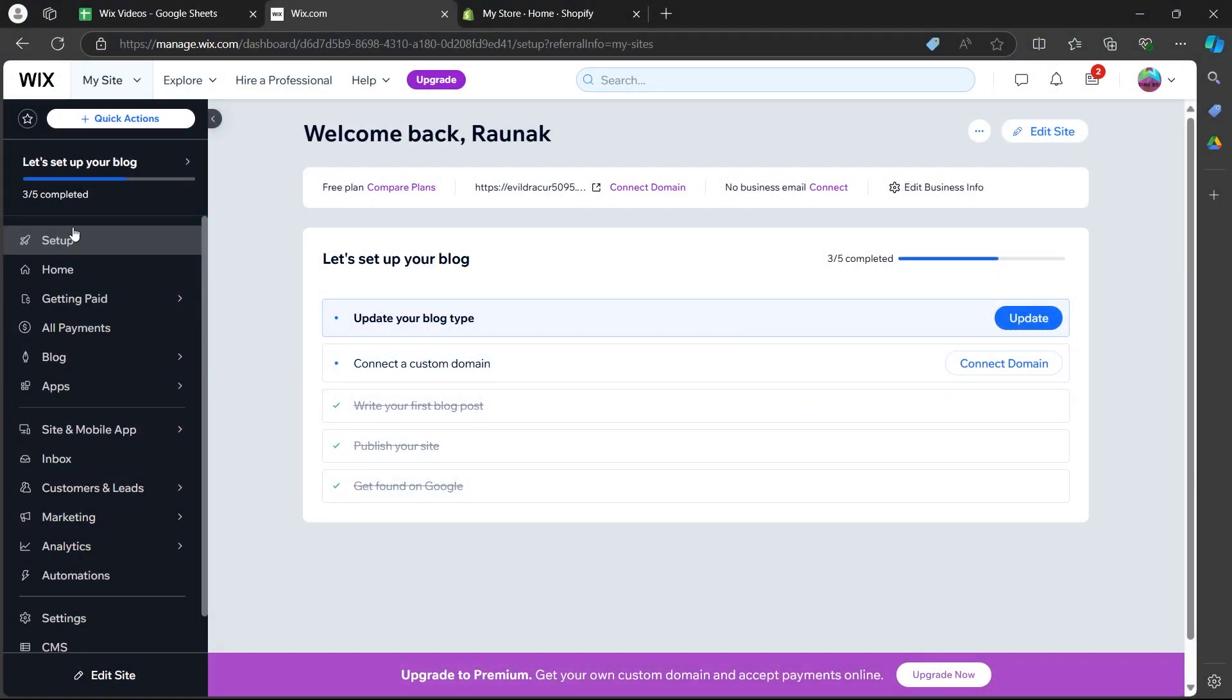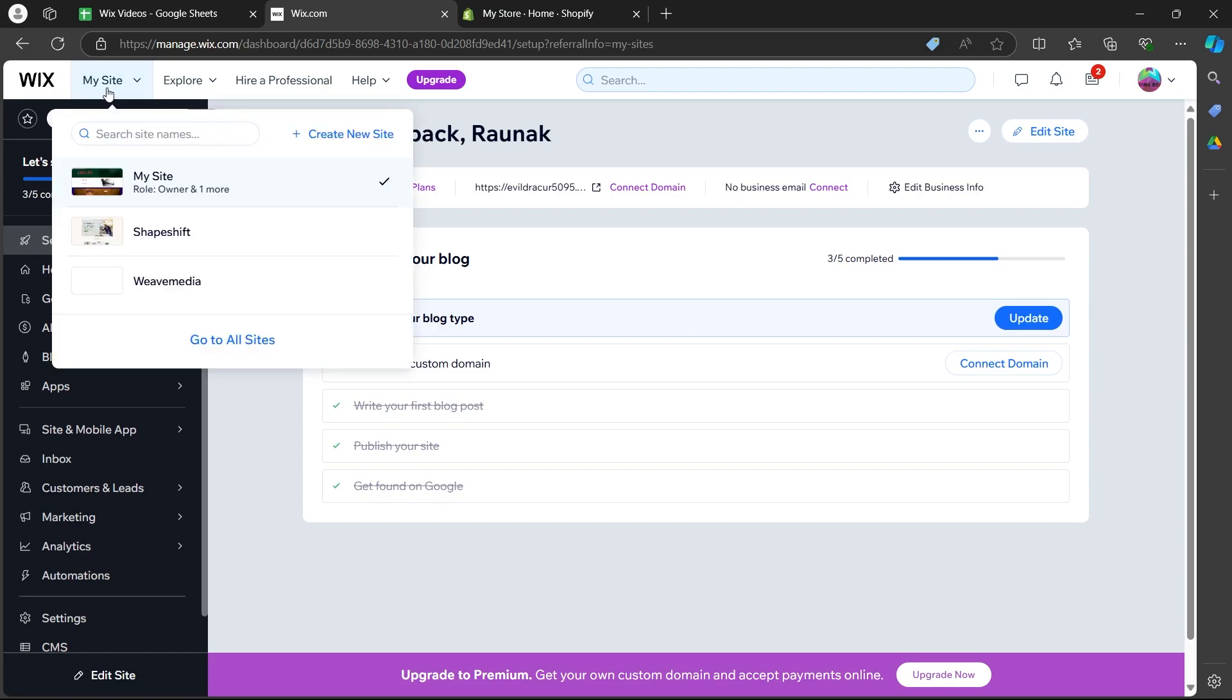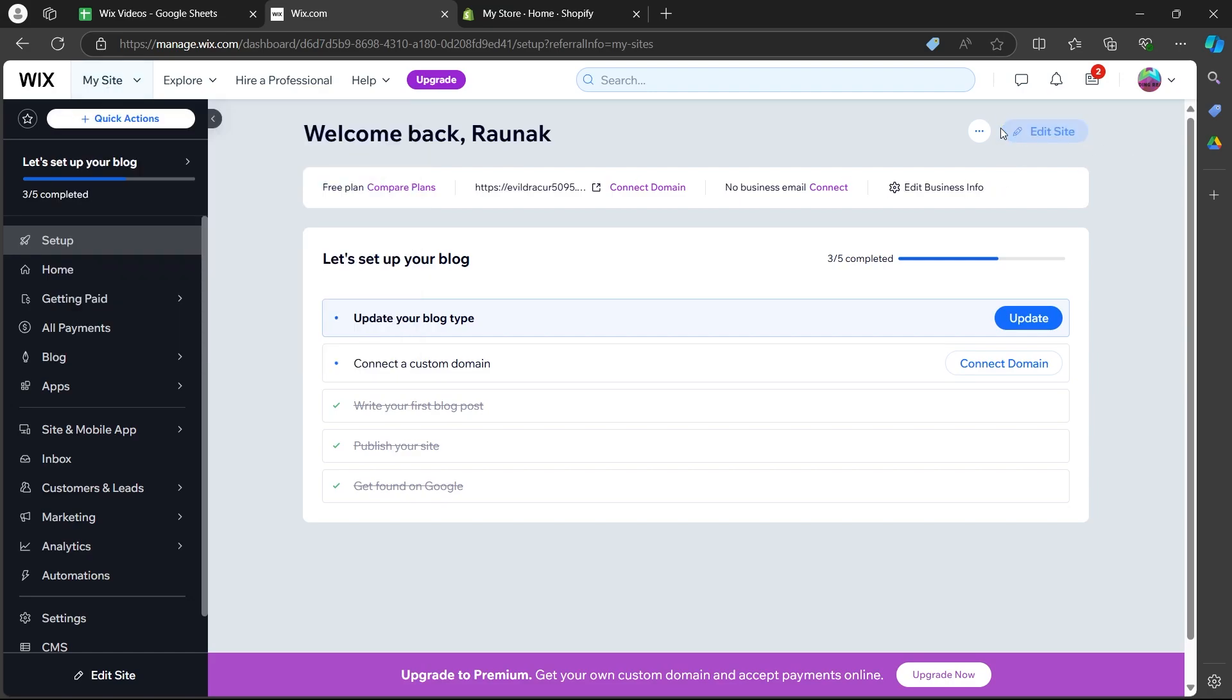After you navigate to this site, click on my site button. Then, choose your site and click on the edit site button at the top right corner.